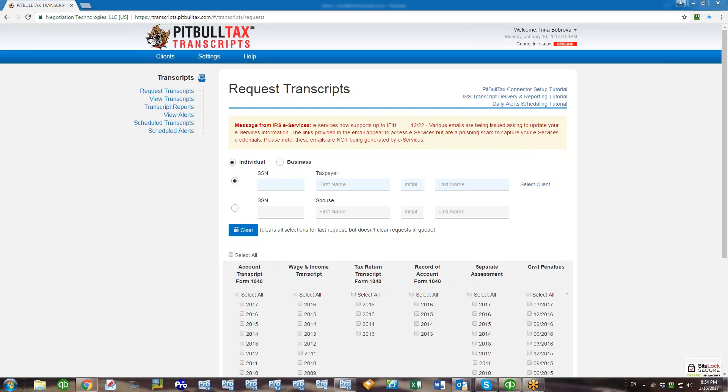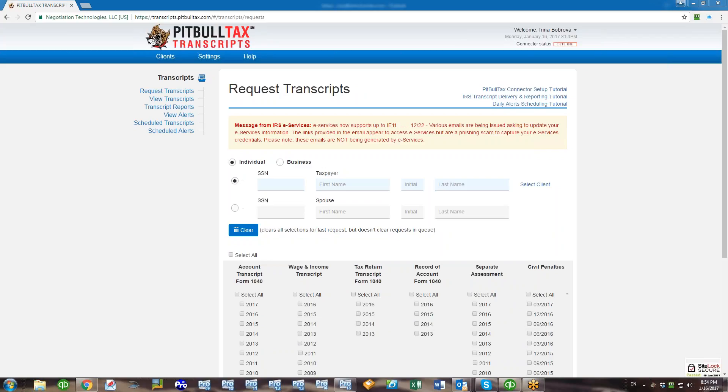Hello, my name is Irina, and in this video I'm going to explain how to create customizable reports in PitBullTax Transcripts. If you have a particular format in mind, you can now easily adjust our default reports package to your preference. You can even create completely new reports based on the data from transcripts, and this is how it's done.